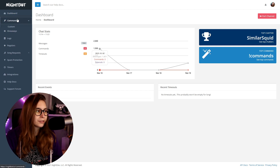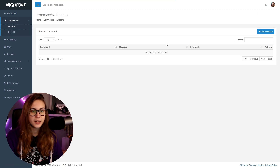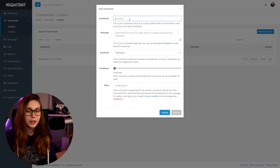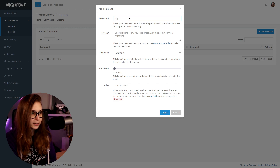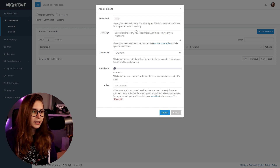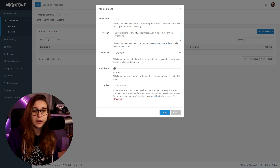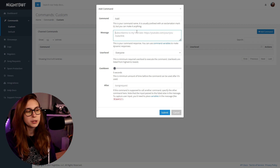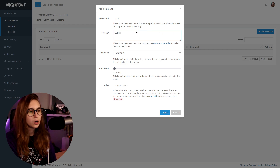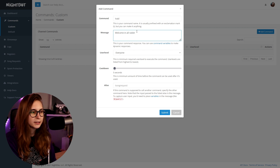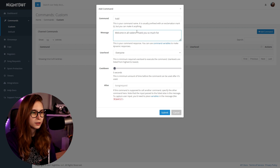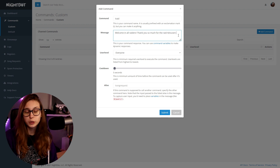Going back to Nightbot, on the left go to Commands, then Custom. Add a command and call it exclamation mark raid. For the first version, we're going to thank somebody for the raid. Type something like 'Welcome in our raiders, thank you so much for the raid to $(user).' This means it's going to be replaced with the actual name of the person who raided you.